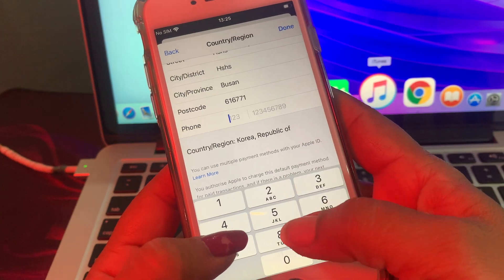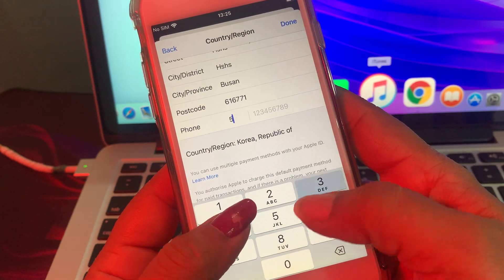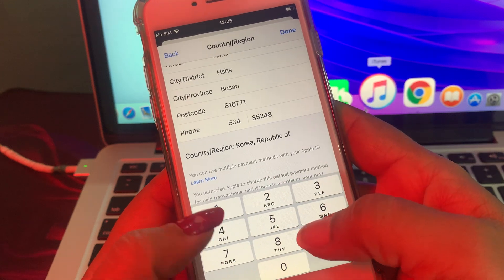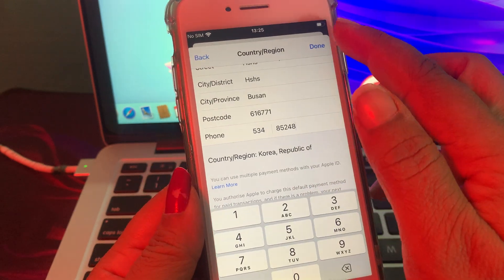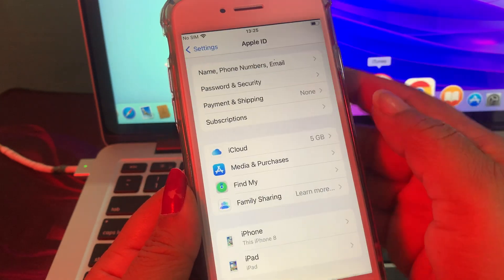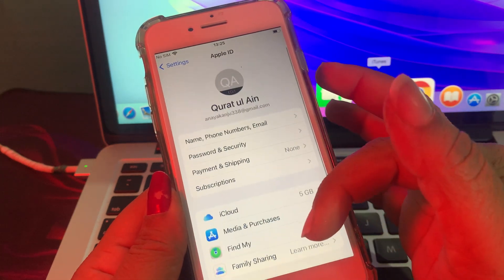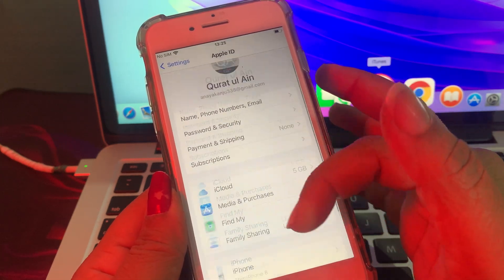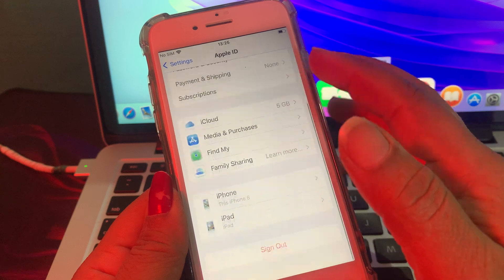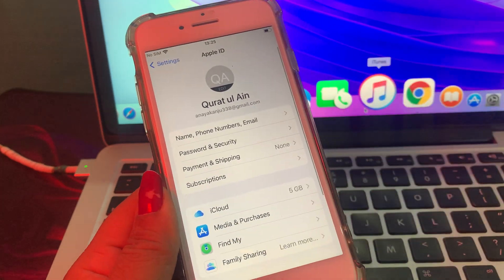Now enter your phone number and tap Done. As you can see, your country/region will change successfully. If you have any questions, let me know in the comments. Thank you for watching.